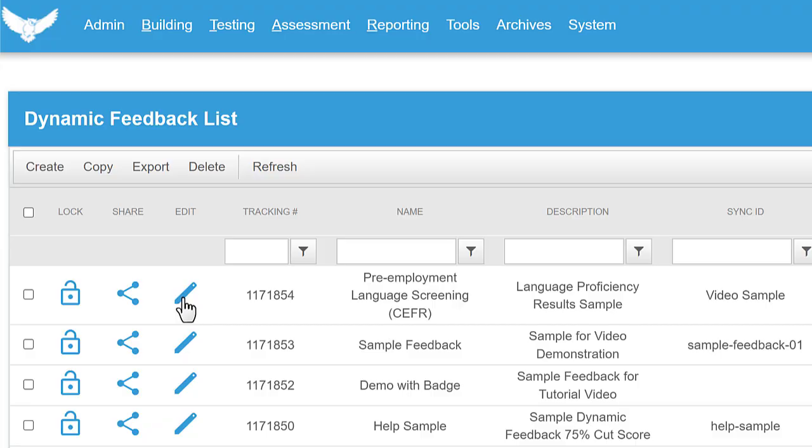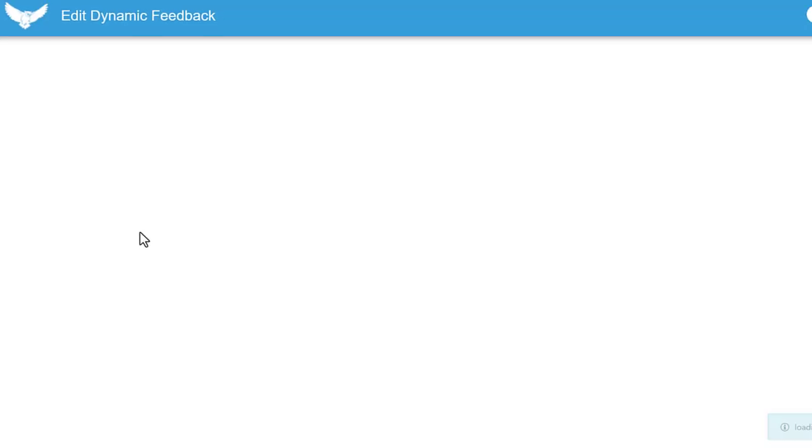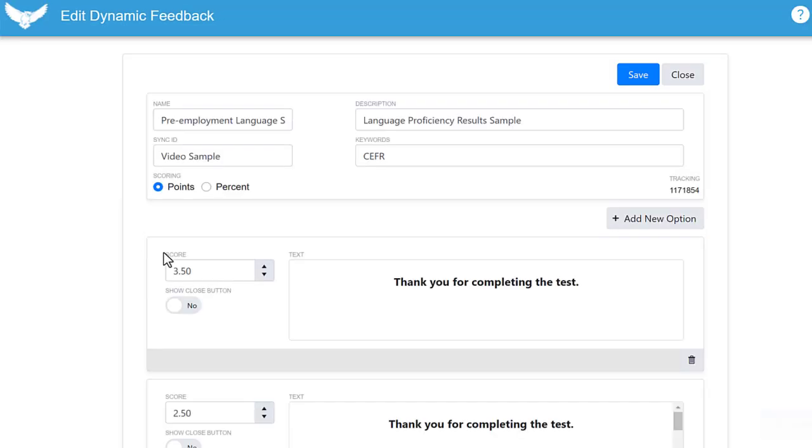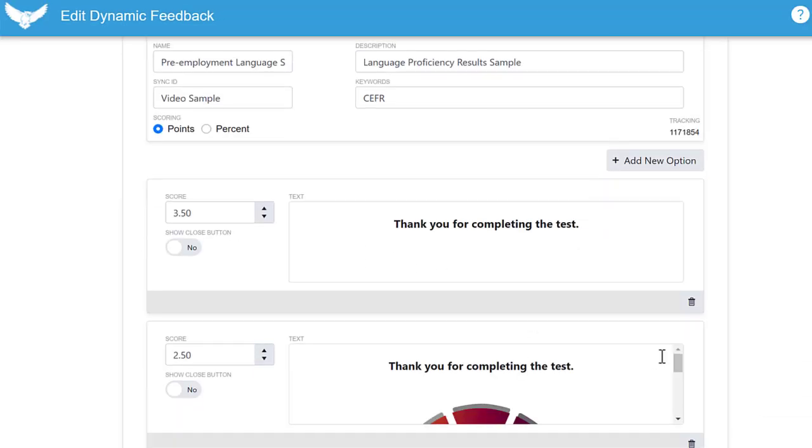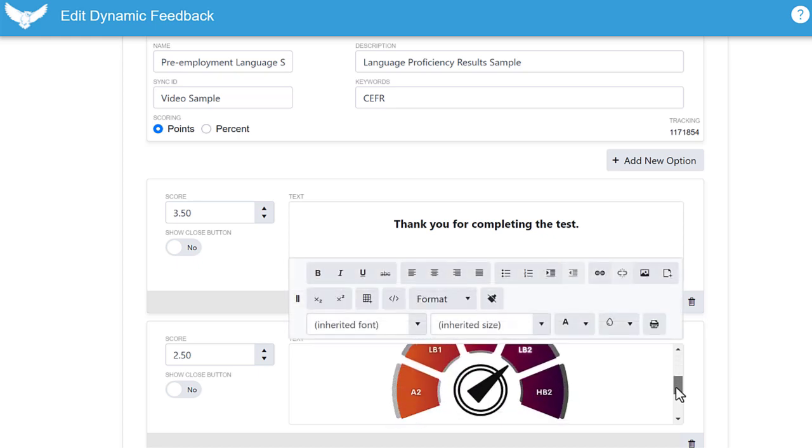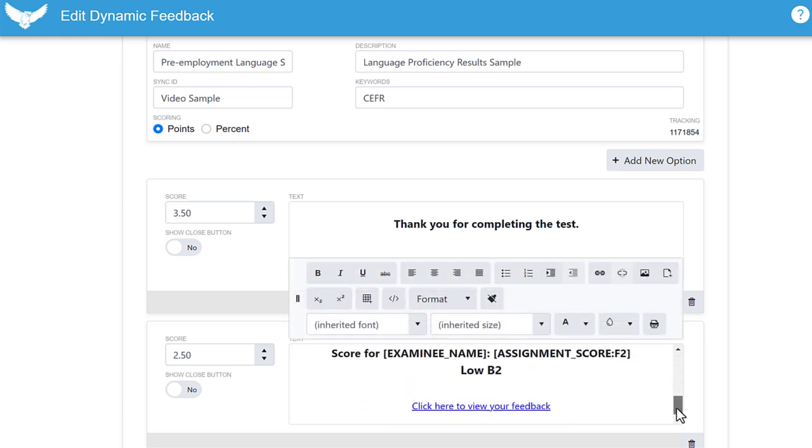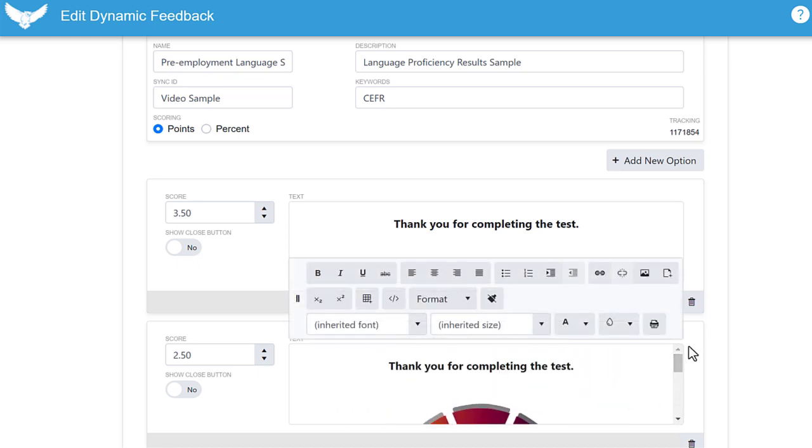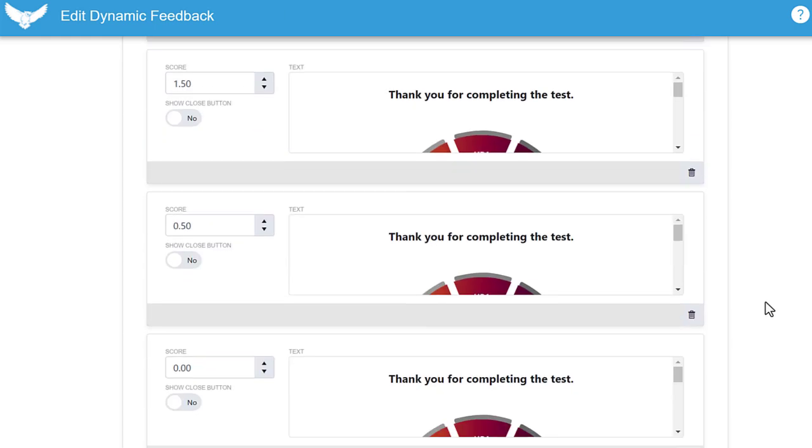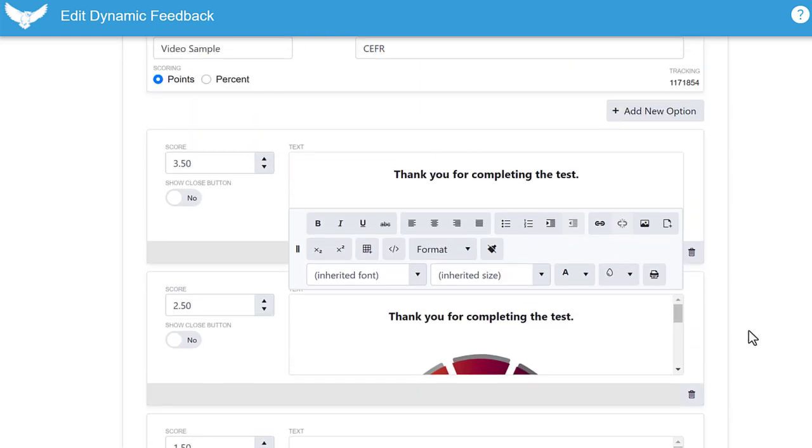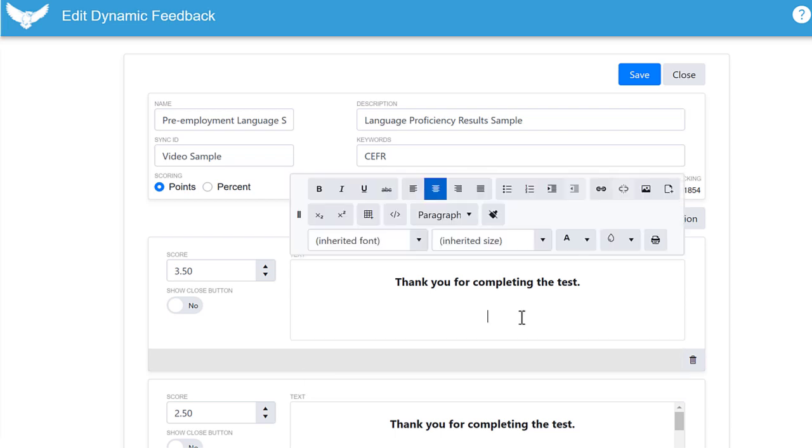I'll click on the edit control to continue working on this pre-employment language screening sample. You'll see I have a unique message and image for each proficiency level, so let's work on finishing our highest level.